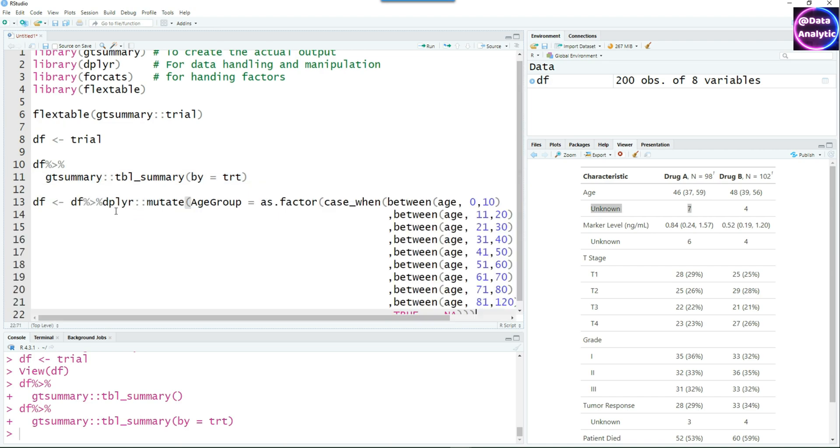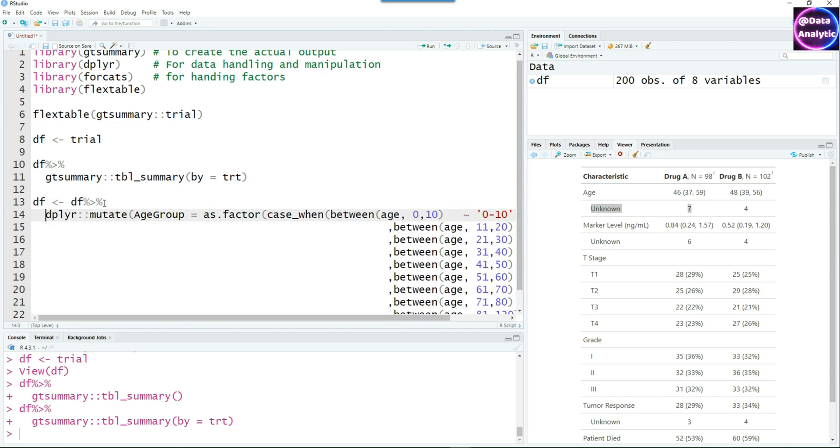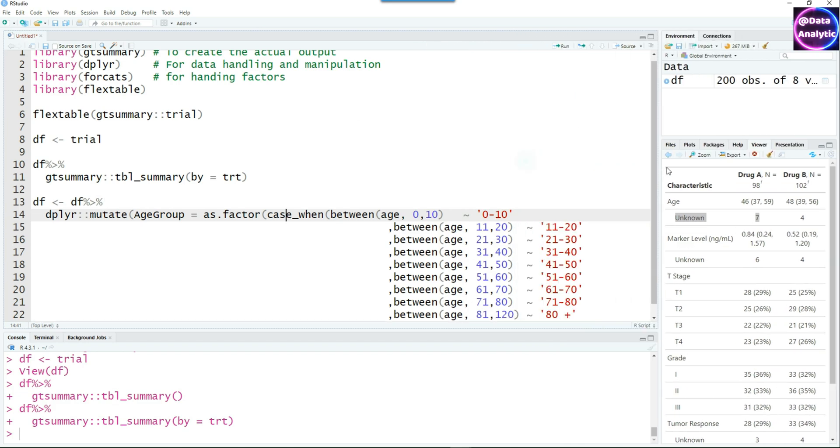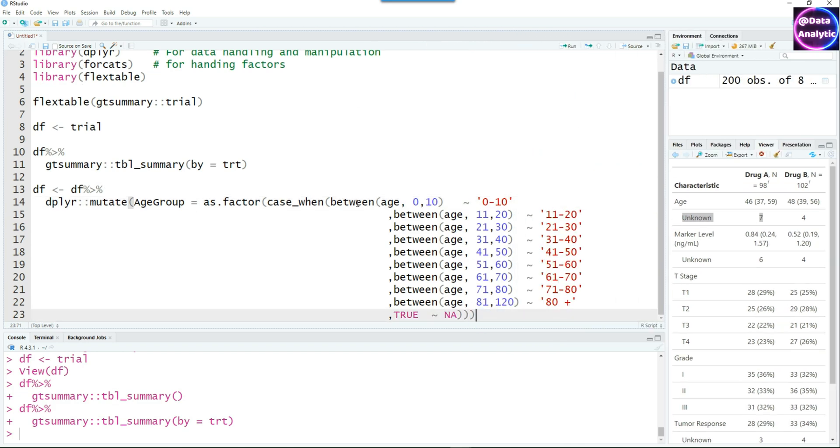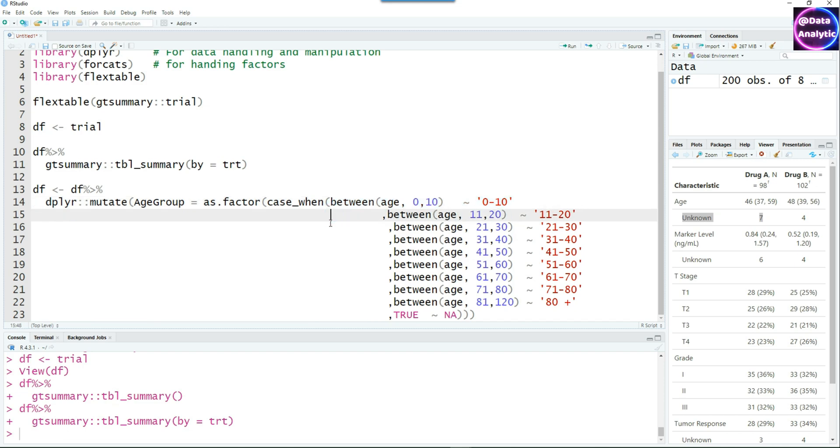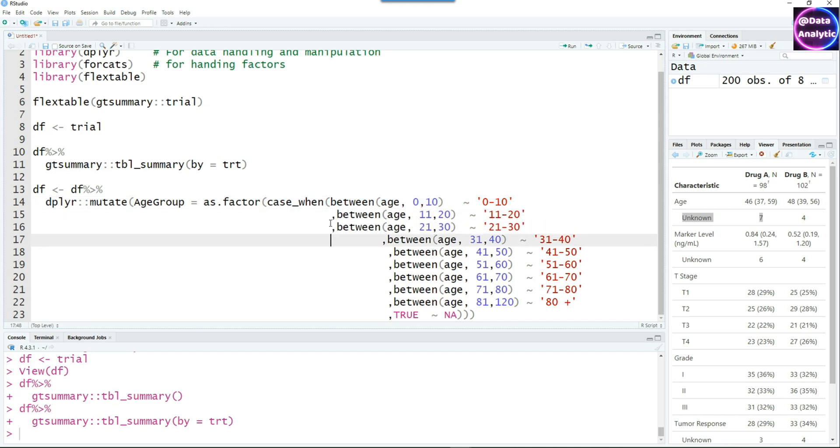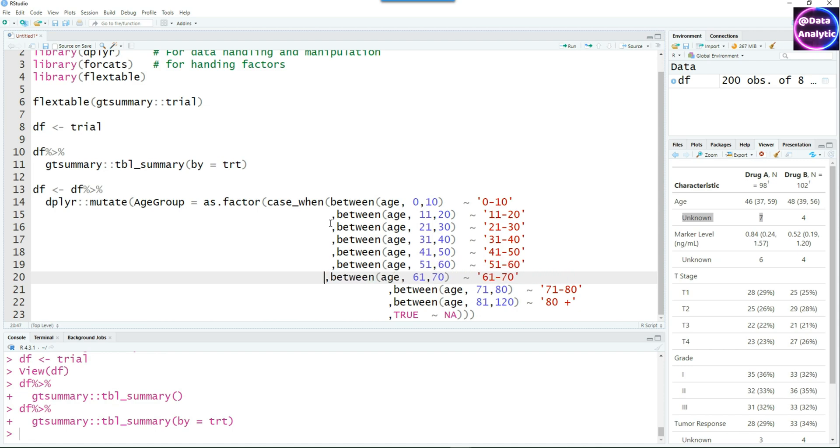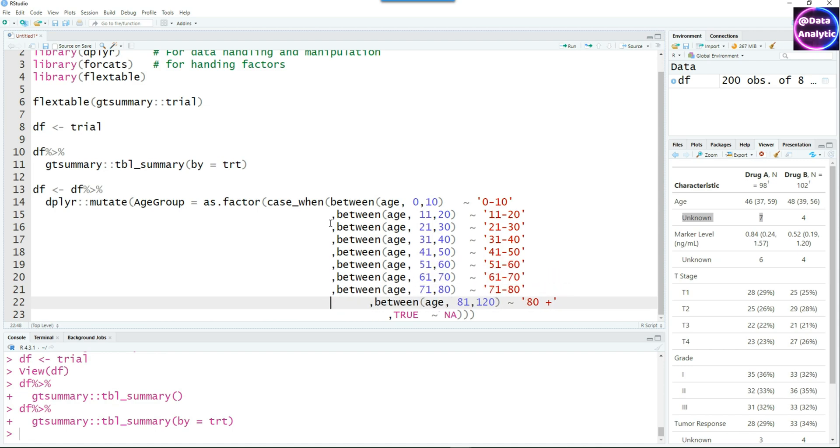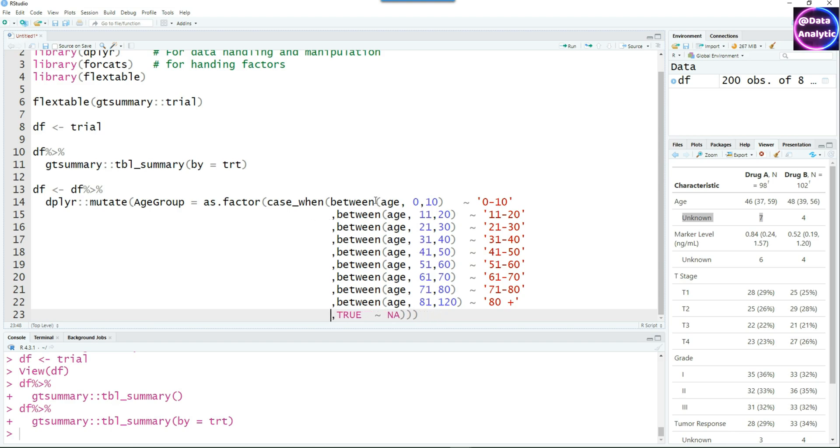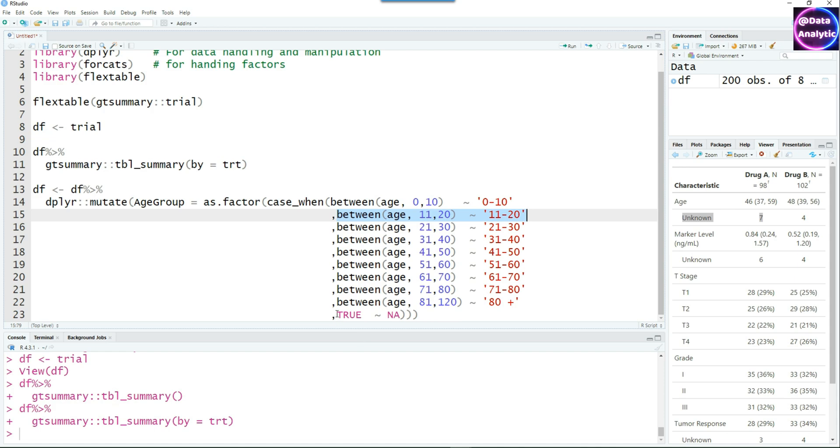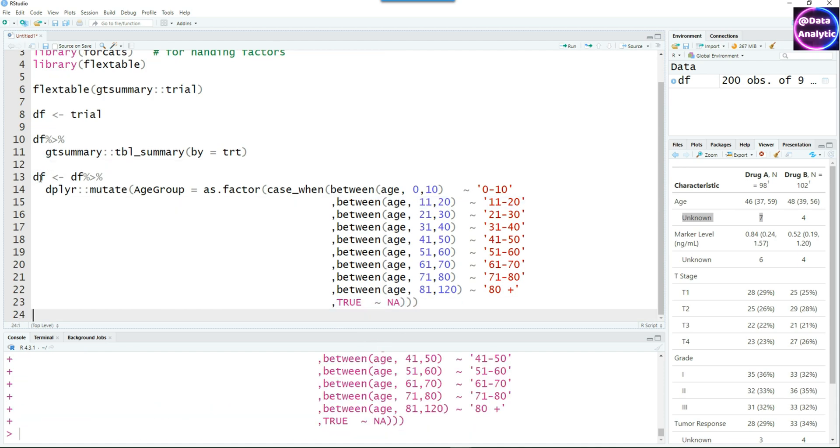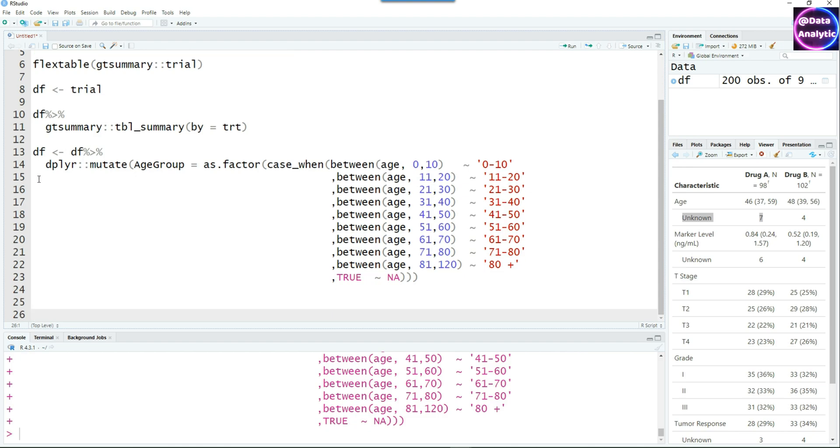Instead of the numerical value of the age, we also want to show the age groups. I'm going to use this script to create different age groups. We have a detailed video on how to do this. The last one is TRUE equals NA, that means if the age doesn't match then it will be an NA. With that, we can run the script and create our age groups.